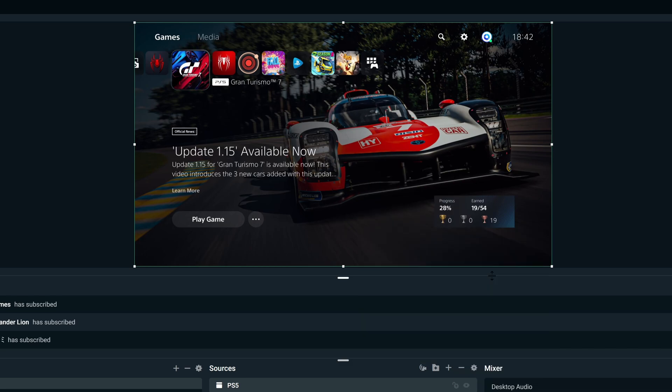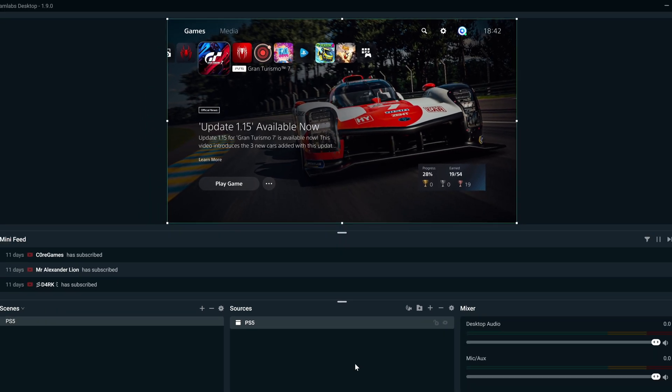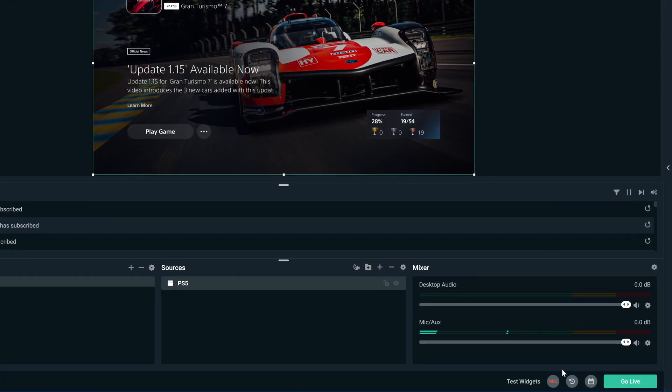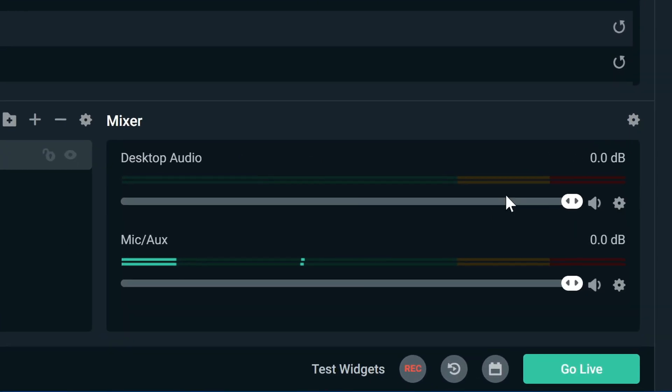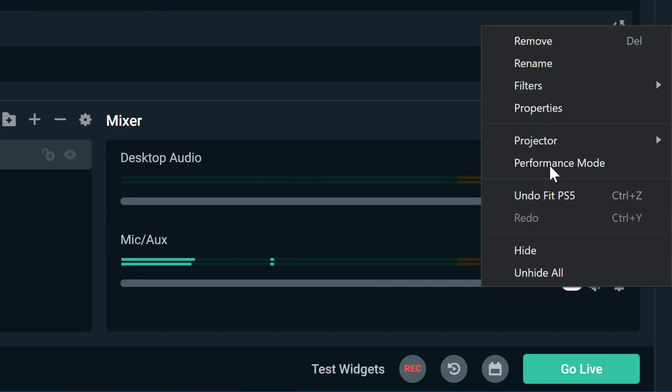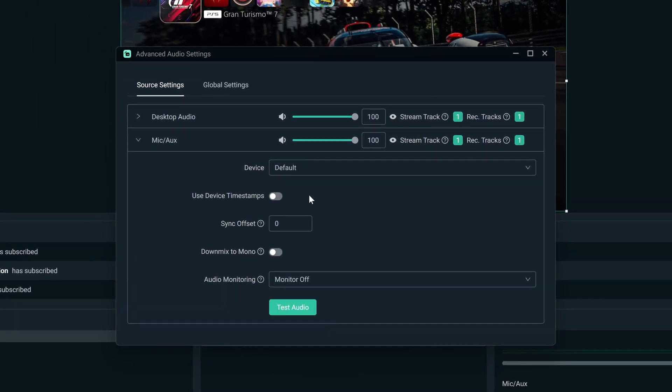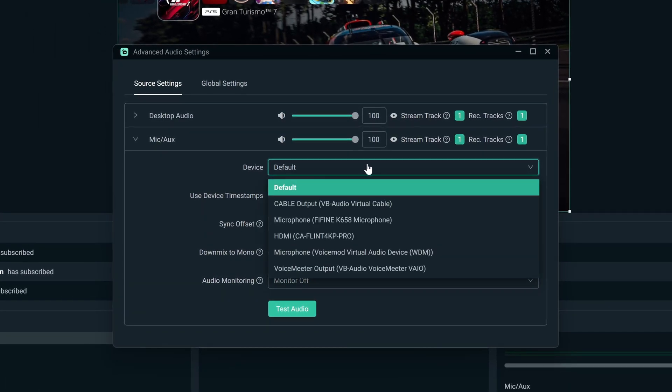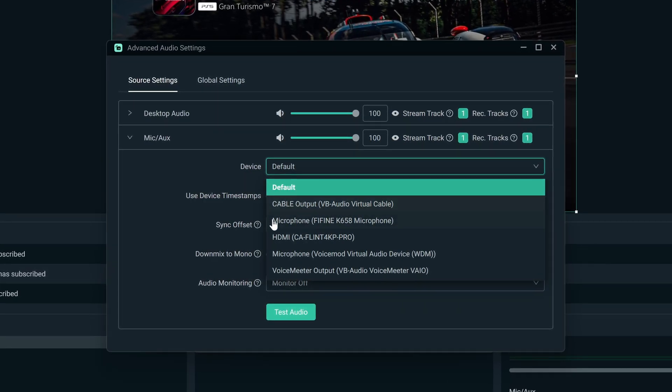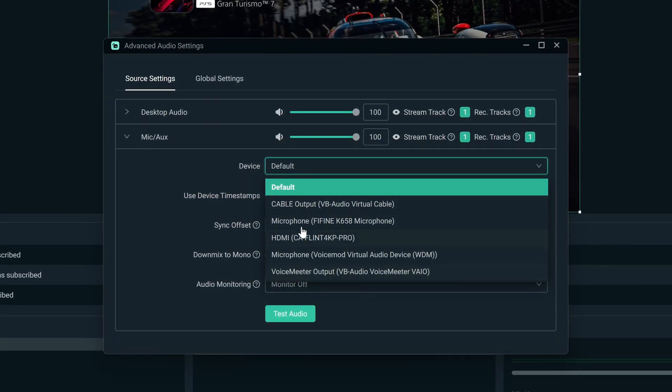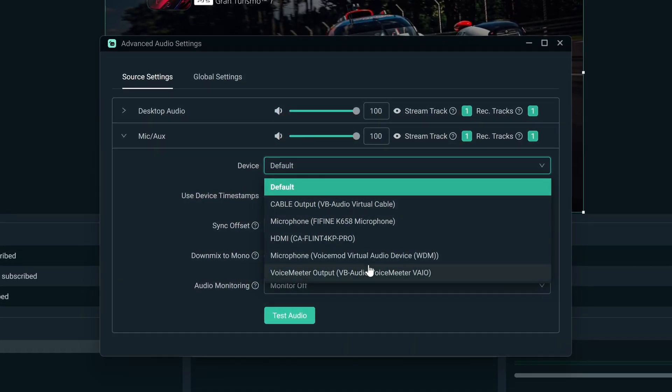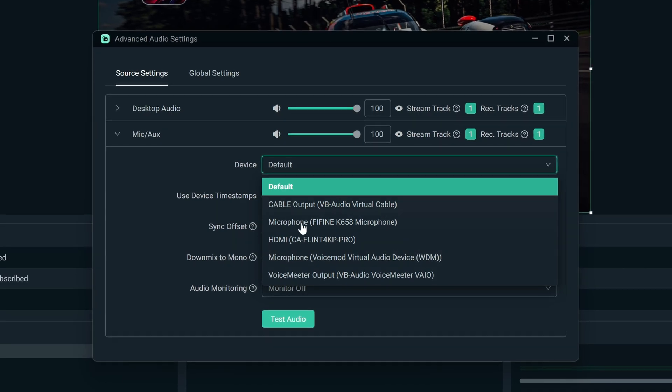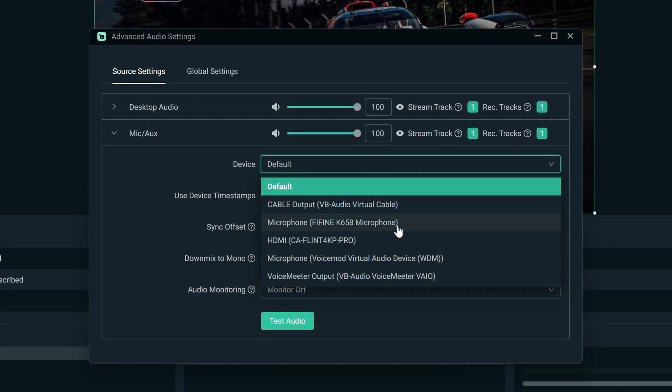Next up, let's add your voice to the stream. You can do so by looking at the Mixer section, and clicking on the Settings wheel next to the mic/aux audio section, then hitting Properties. Here, you can change your device using the drop down menu. The only options here are mics connected to your PC or laptop, so if you don't have one, you will need to plug one in or use your headset.